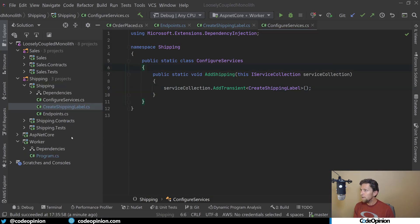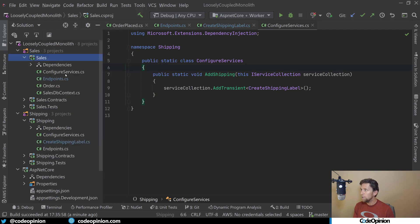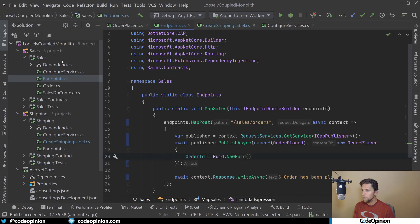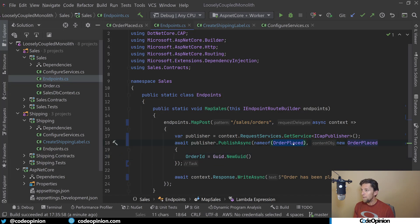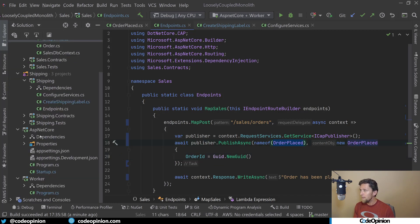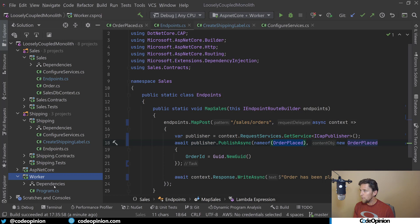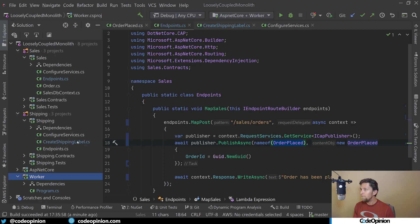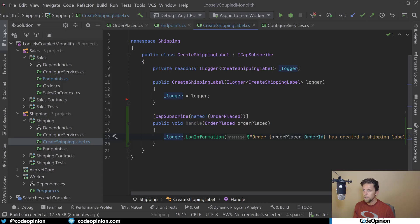Now that we have everything wired up, ASP.NET Core is going to get an HTTP request, which is going to make a call to the sales boundary to this particular endpoint, at which point we're going to publish a message using Cap. We're going to publish an event called OrderPlaced. Ultimately Cap is going to push this to RabbitMQ. Our worker process, a completely different executable running, is going to pick up that message from RabbitMQ and then invoke the CreateShippingLabel in our shipping boundary. It's going to create this Cap class and call our handle method, and then we'll see our log message. Let's give this a run.